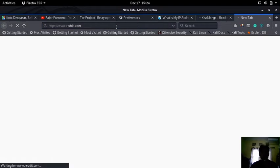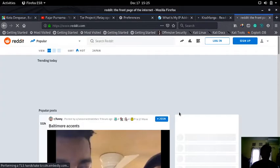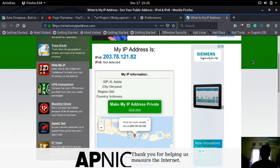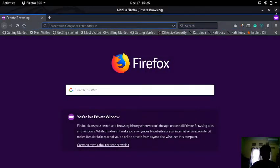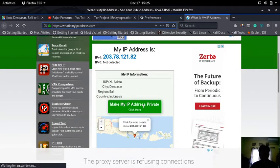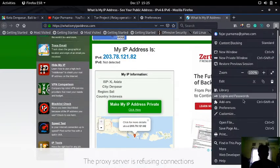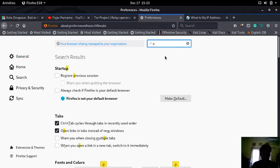Now let me try kissmanga and Reddit. I forgot to show the before state, but I'm now able to access both Reddit and kissmanga using my proxy server. I should mention that I set up a password for my proxy, since I don't have enough bandwidth to allow everyone to access my server, or else it would go down.